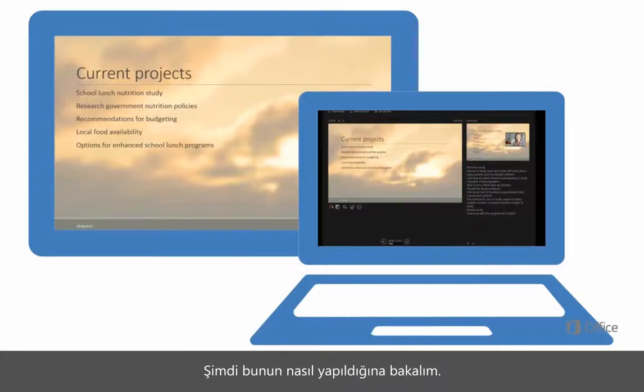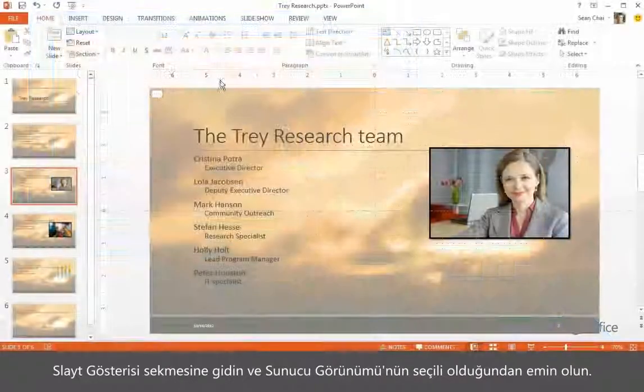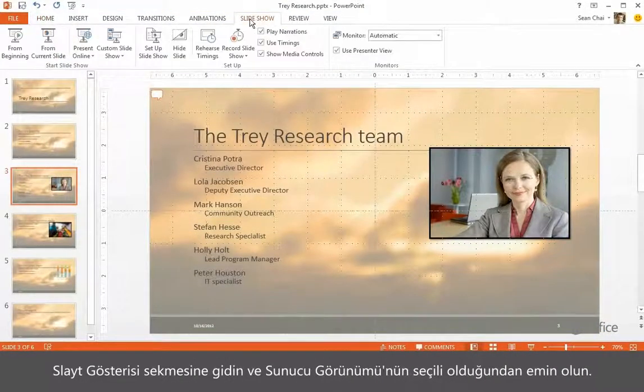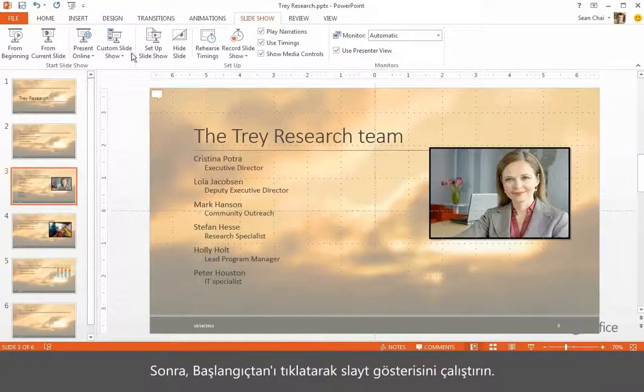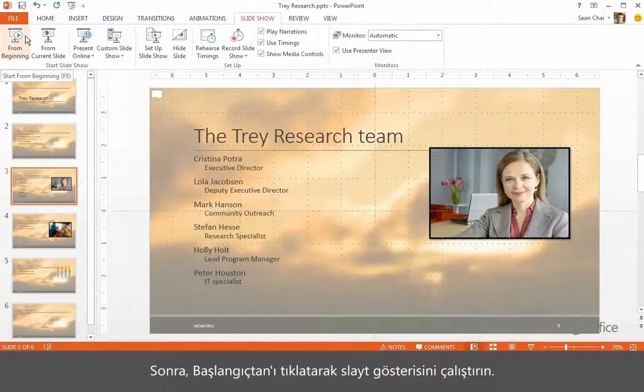Here's how that works. Go to the Slideshow tab and make sure Presenter View is selected. Then click From Beginning to run the slideshow.